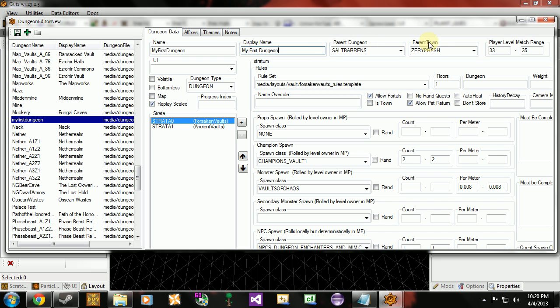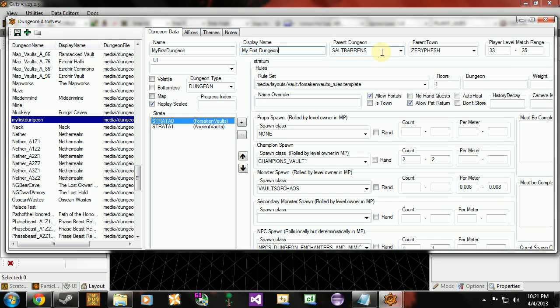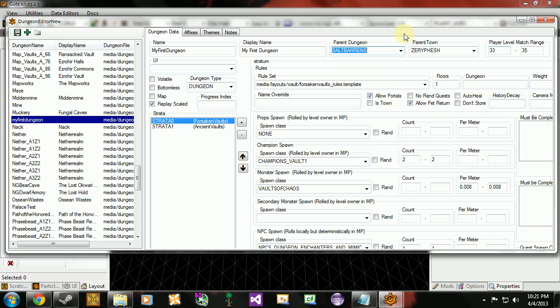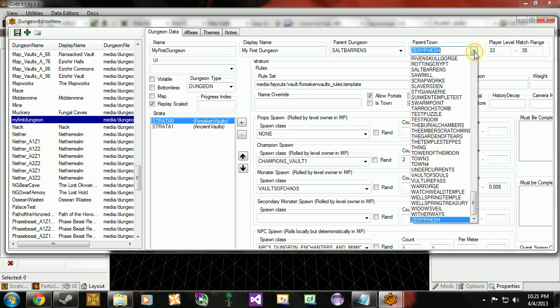Now we have parent dungeon, parent town. This is where you're going to end up when you leave the dungeon. Parent dungeon will port you when you exit using a standard exit inside of the dungeon. Like if you use the stairs or get to the end of the dungeon and use the portal at the exit. So this is where you pop out when you do that. You have a lot of options. I'm just going to leave it as salt barons. And then the parent town. This is where you end up if you use a scroll. Or if you die and then use the resurrect in town option. You end up in your parent town. I'm going to leave this as Zarephesh.